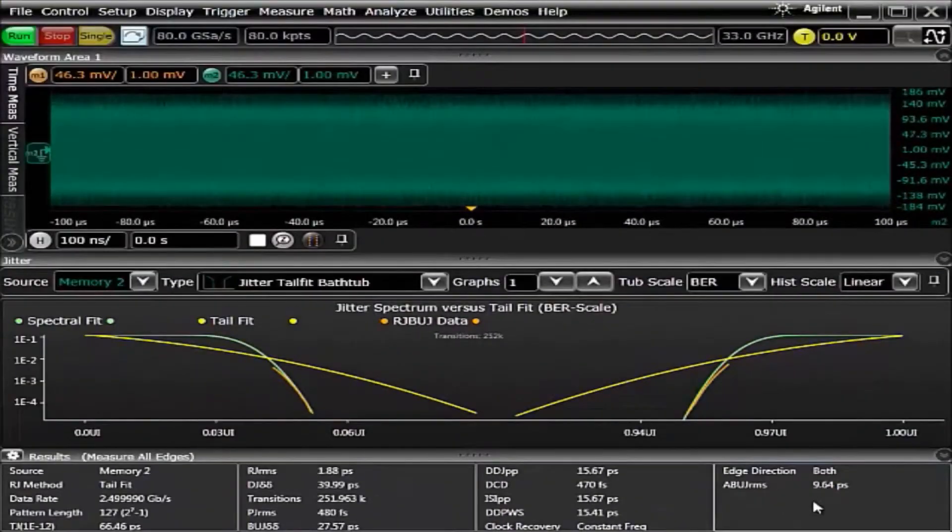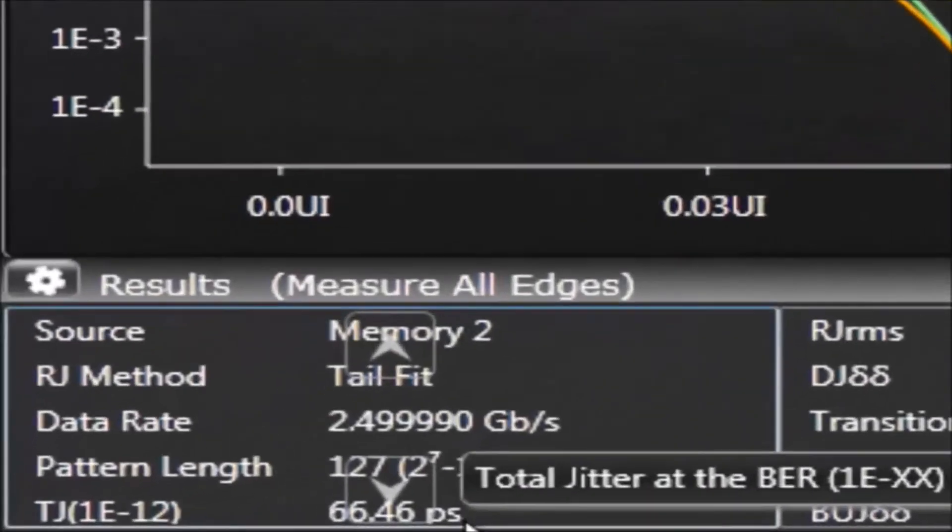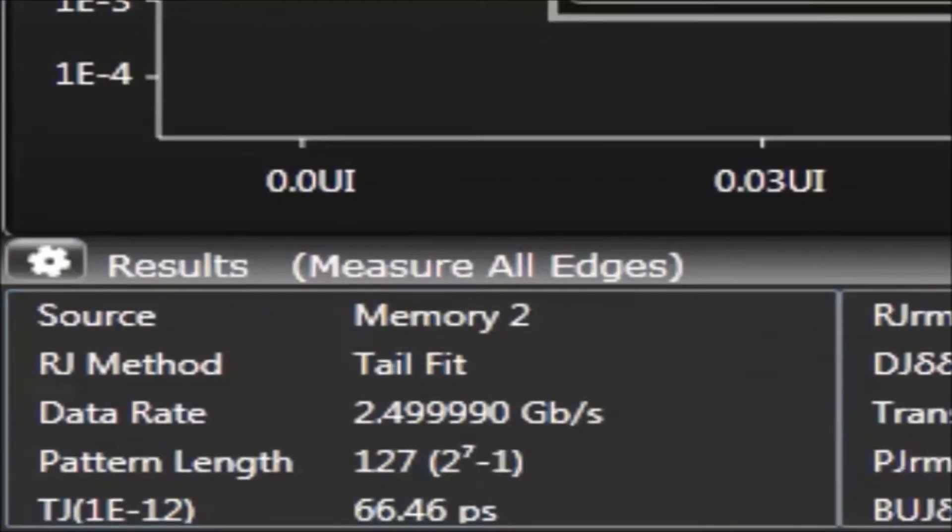However, with the tail fit method, we notice that the total jitter is shown as 66.46 picoseconds. Let's see what the spectral method shows.